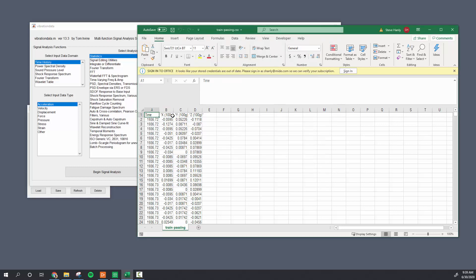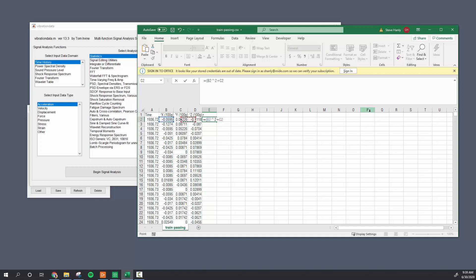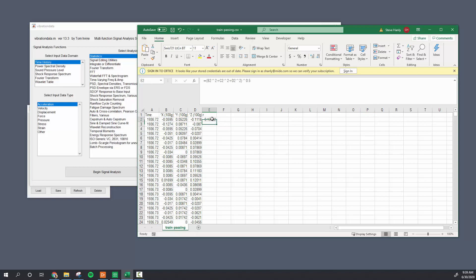First we have some acceleration data in triax, acceleration data in a CSV file. I'm going to show you how you would calculate the resultant using just the raw data, which is just the square root of the sum of squares. So the x-axis squared plus the y-axis squared plus the z-axis squared raised to the 0.5 square root, and that's your resultant acceleration.